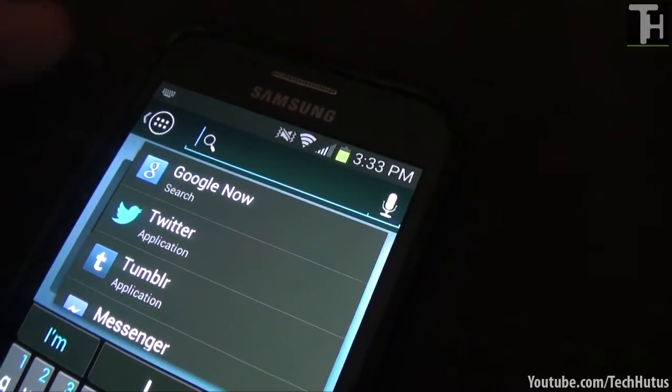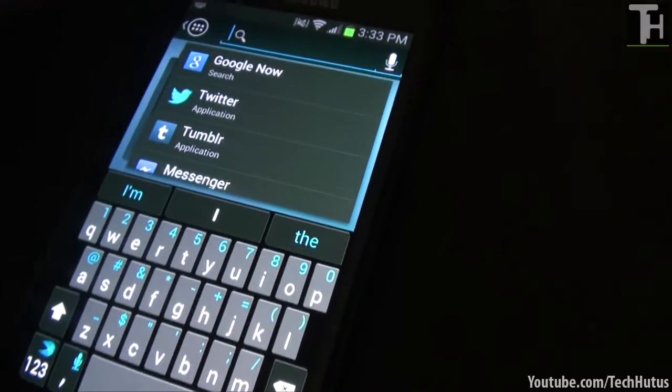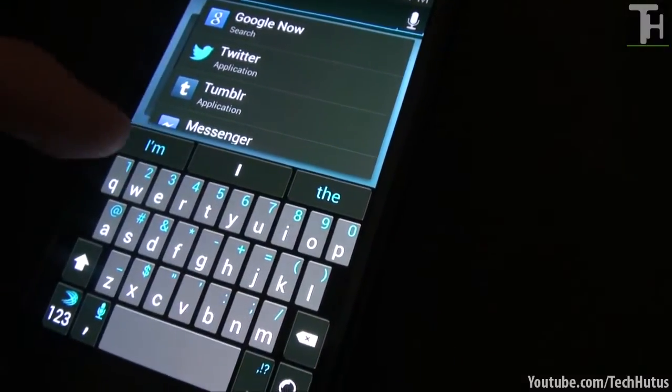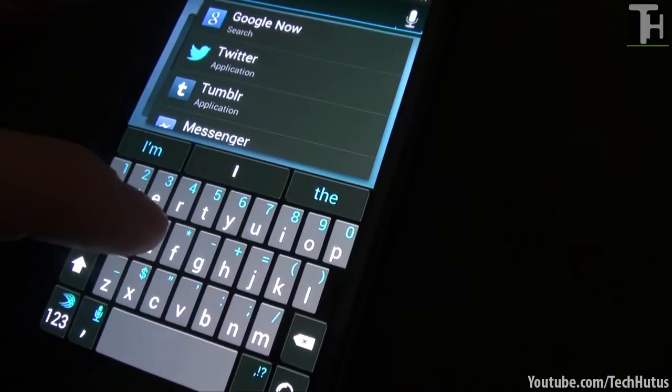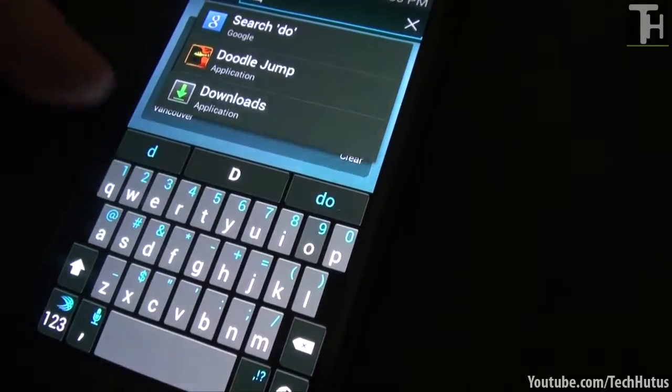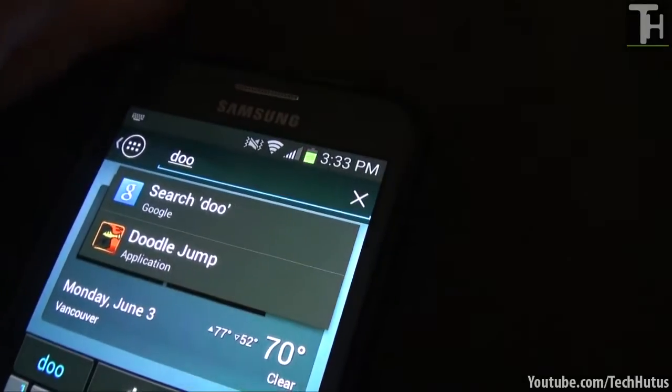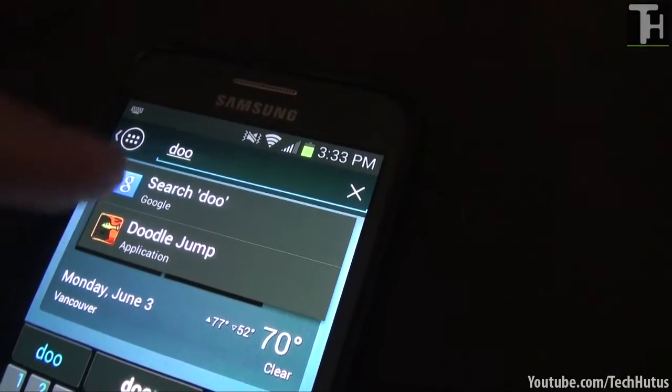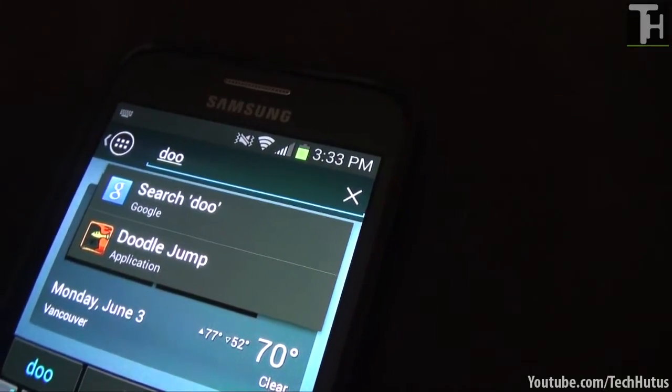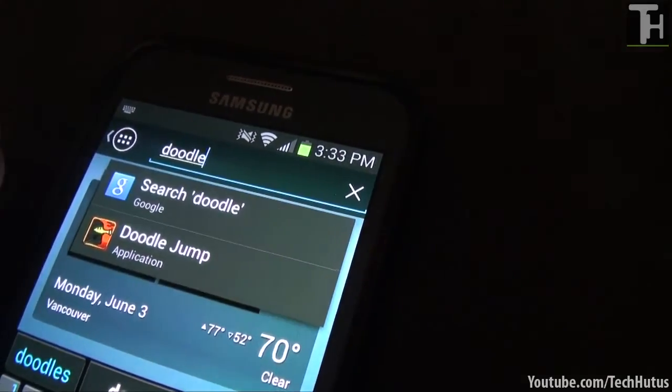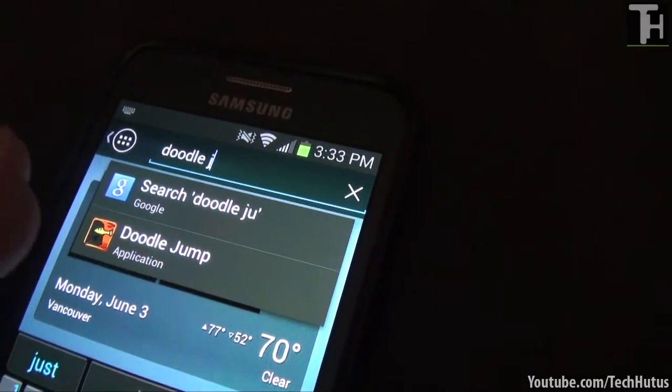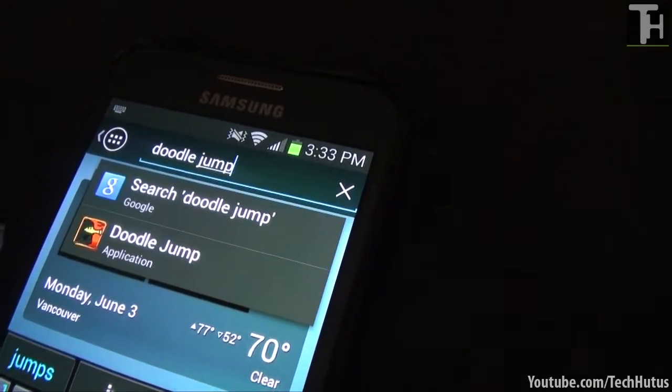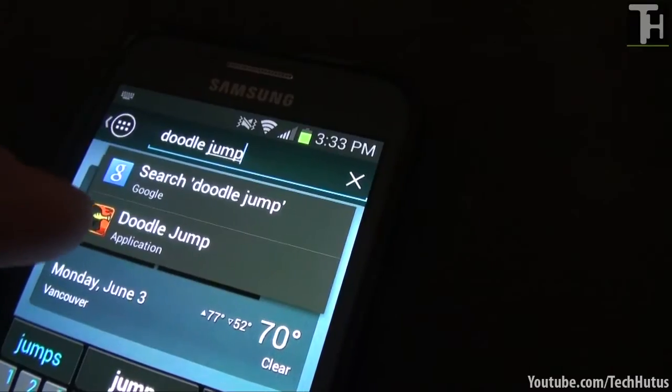So let's just say I wanted to find, let's say Doodle Jump. I would just look up 'do' and as you can see right there Doodle Jump is one of the first things, or I can search in Google. So if I wanted to search Doodle Jump in Google and not on my phone I could type that and as you can see the application is right there.